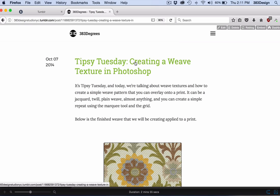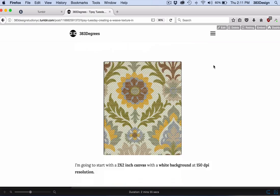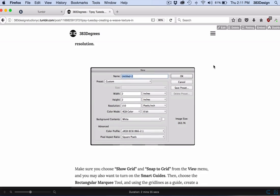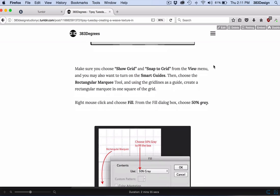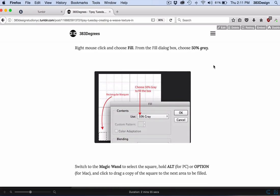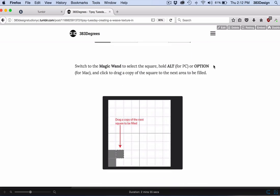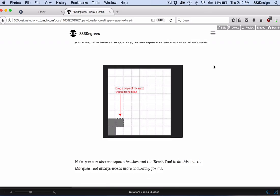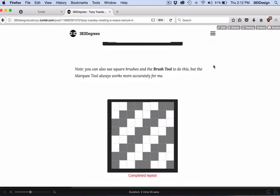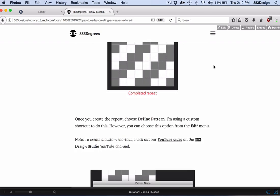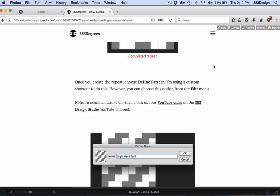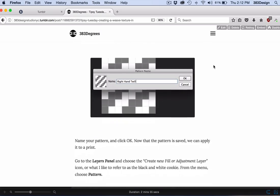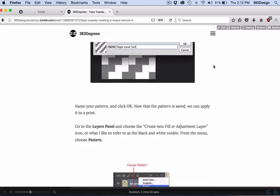We did a blog some time ago on creating a simple weave texture in Photoshop that can overlay a print. And since we've been talking a lot about prints lately, I thought it would be great to end our pattern series, at least for now, with a video version of how to do this. So take a look.